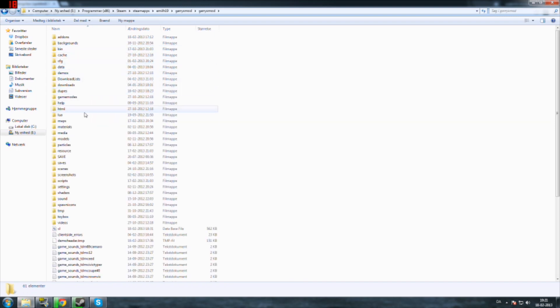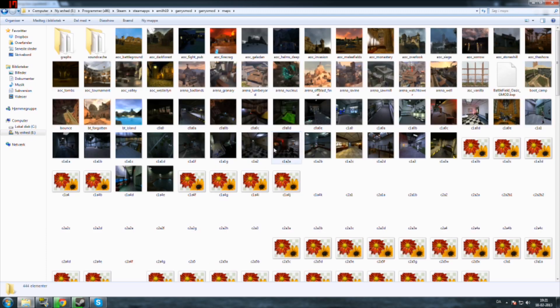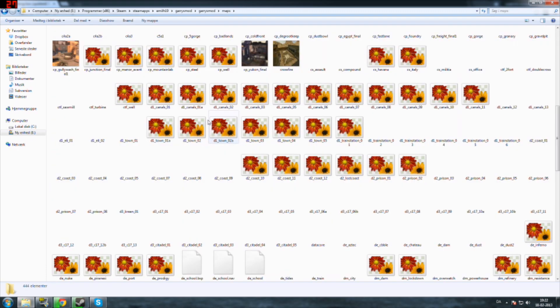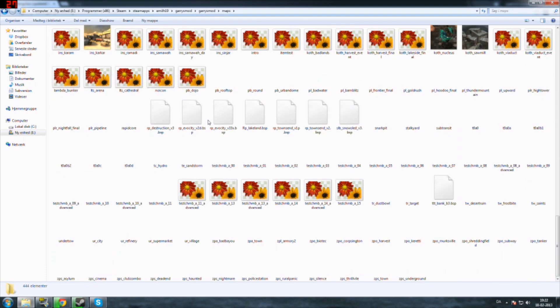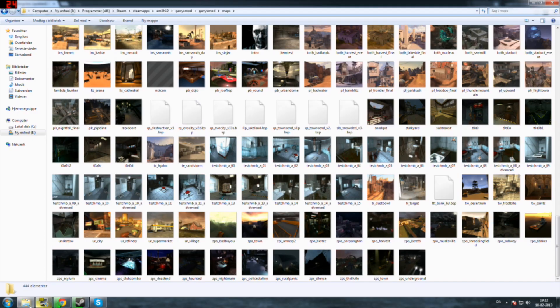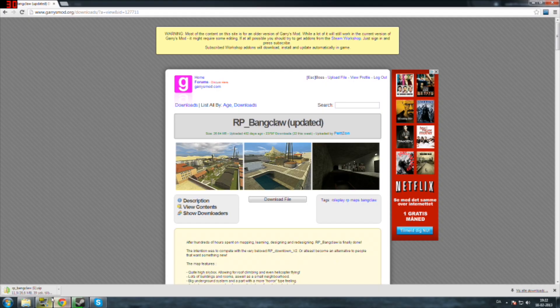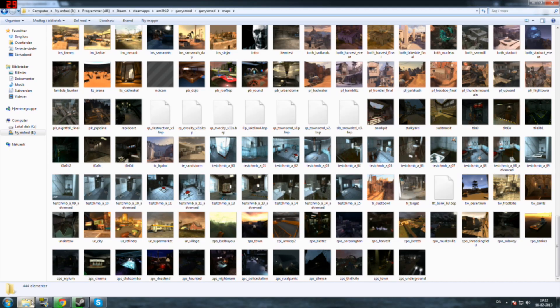And then to the folder called maps. In here, there's all the map files. You just drag the map file in here. See, it hasn't downloaded yet in my case, but you just drag it in here.